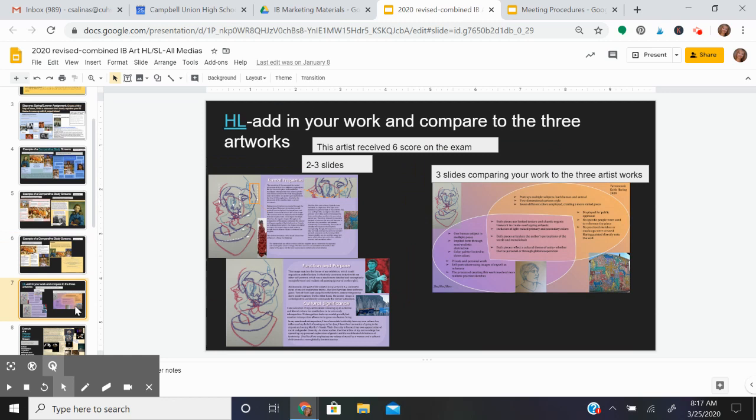If you are an HL student, you will do one additional step: you will compare your work to the other three artworks and analyze your work for its formal properties, function and purpose, and cultural significance.